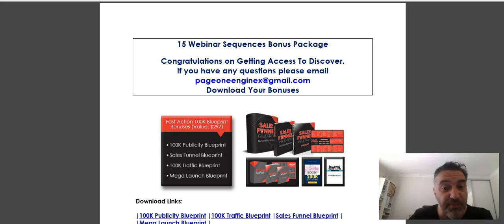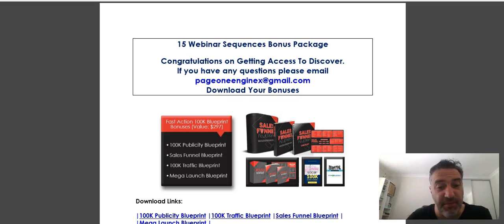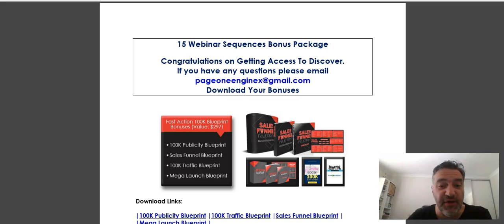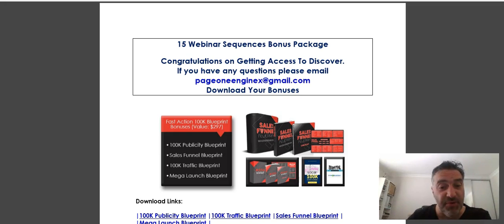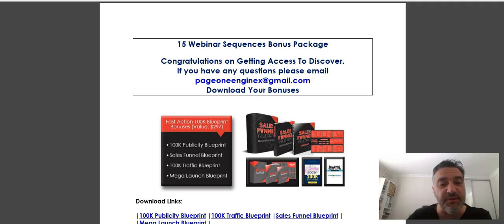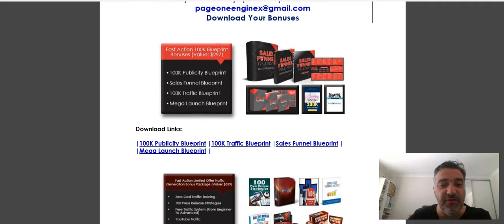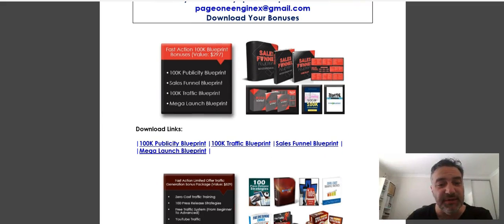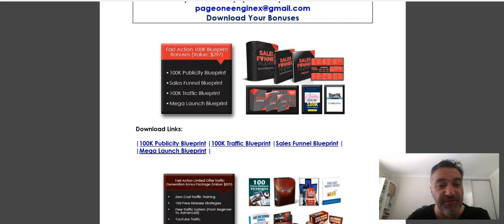I just wanted to take you quickly through my bonuses. There's over two thousand dollars in bonuses here and they are real value bonuses. What I've actually included is not only your information bonuses, but also what I call your transformation bonuses, and I'll get to that in a second. You can have a look here. I've got a 100K Blueprint, so there's a 100K Publicity Blueprint, Sales Funnel Blueprint, also the Traffic Blueprint.